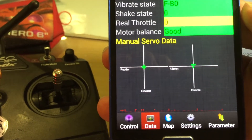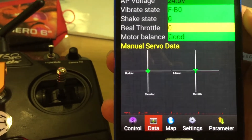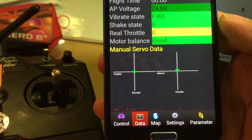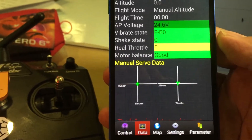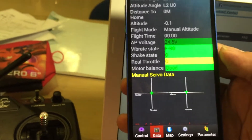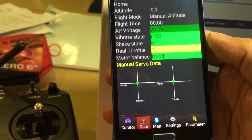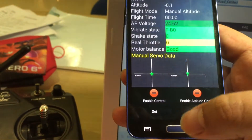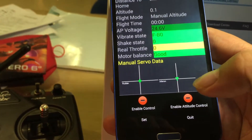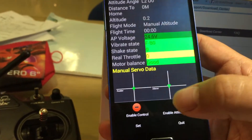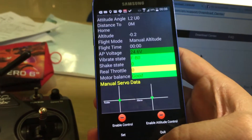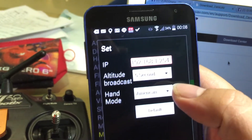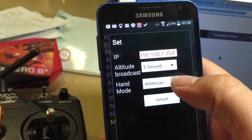So after you have done the adjustment, I believe that if you are flying indoors again, the Ghost Plus will hover in a fixed position. One thing you have to make sure is that you go to settings and Mode 2 is the American hand — pick Mode 2.